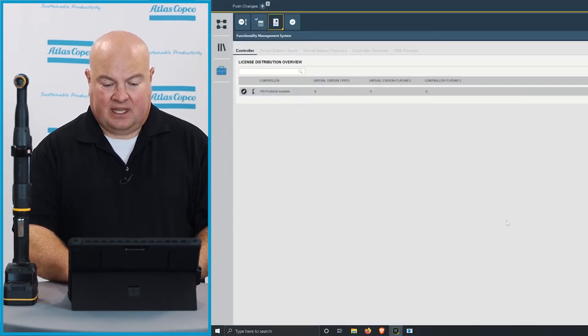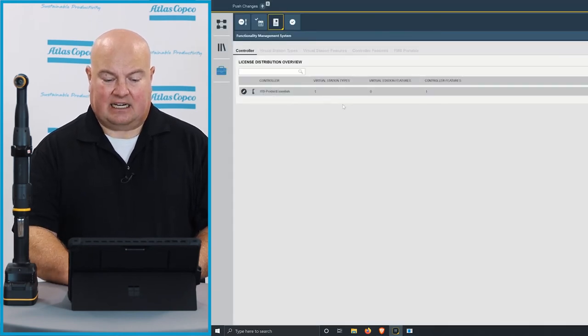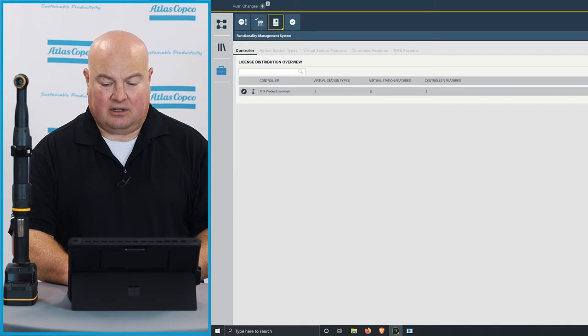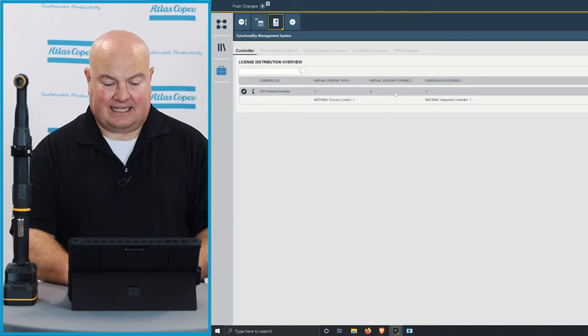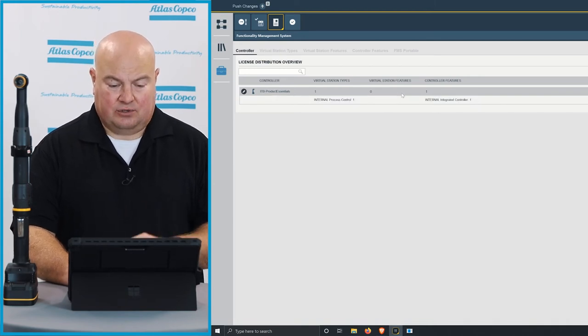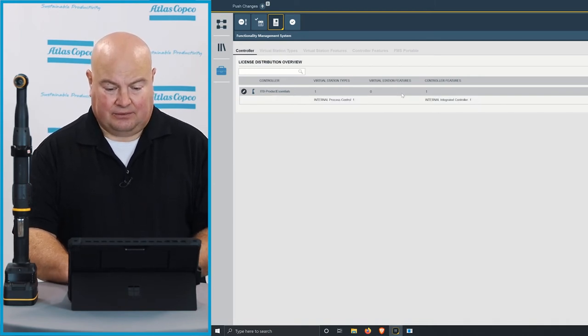I will click OK, and in a second here at the top, I will see this reflected now that the tool has these two licenses that I've given it using ToolsTalk 2.